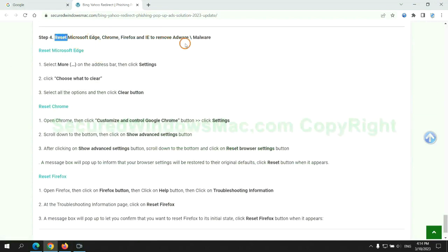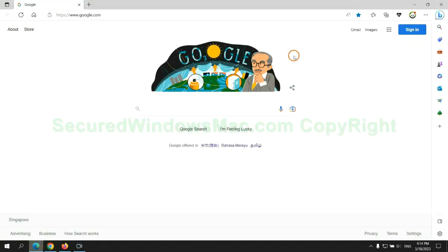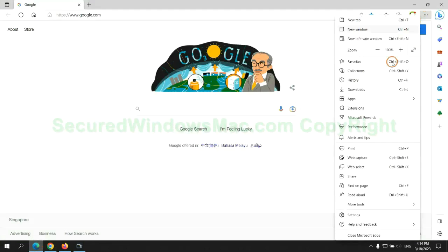The final step is to reset web browsers. We reset Microsoft Edge first.